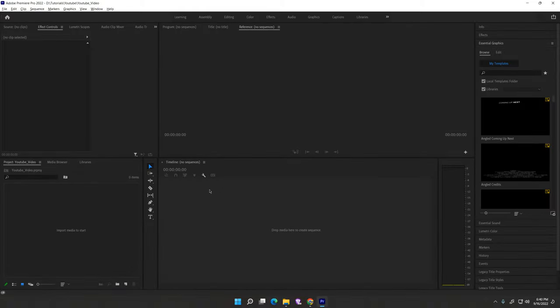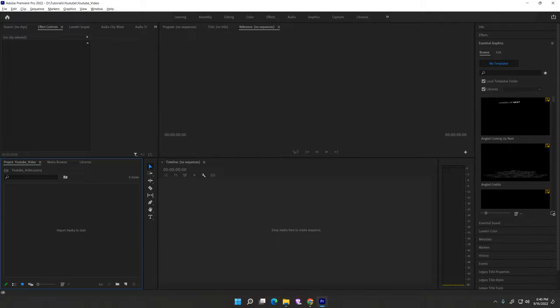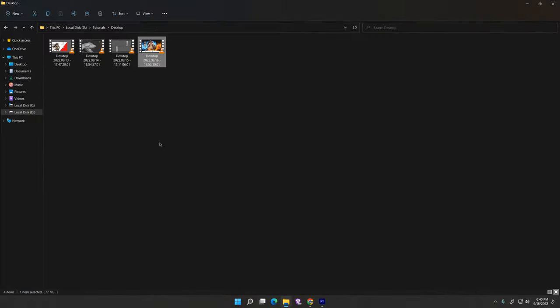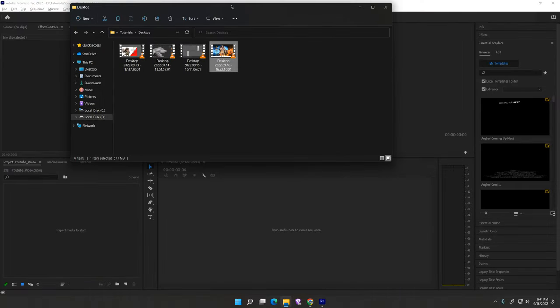It will take some time. Now drag your tutorial footage, drag your video.